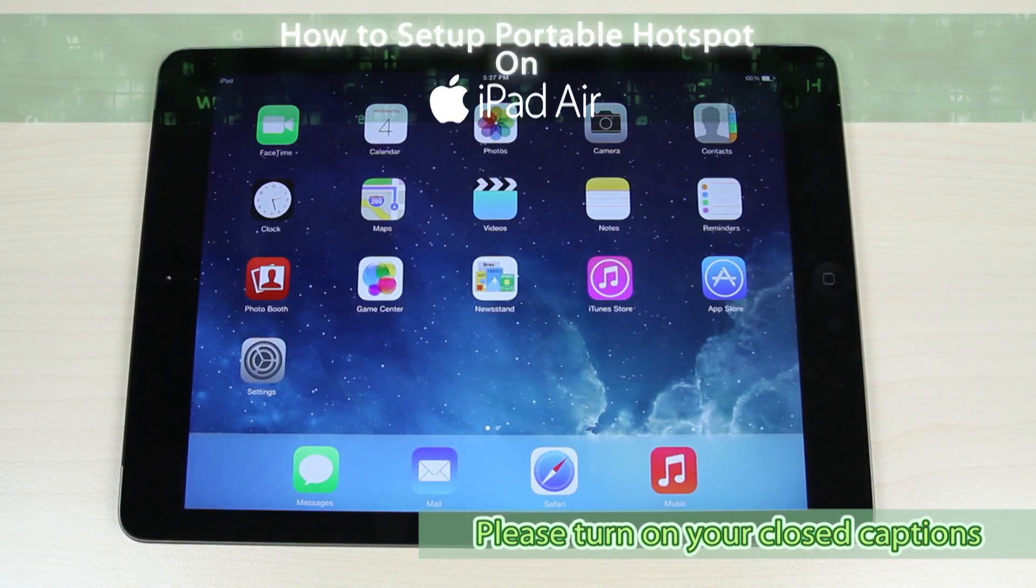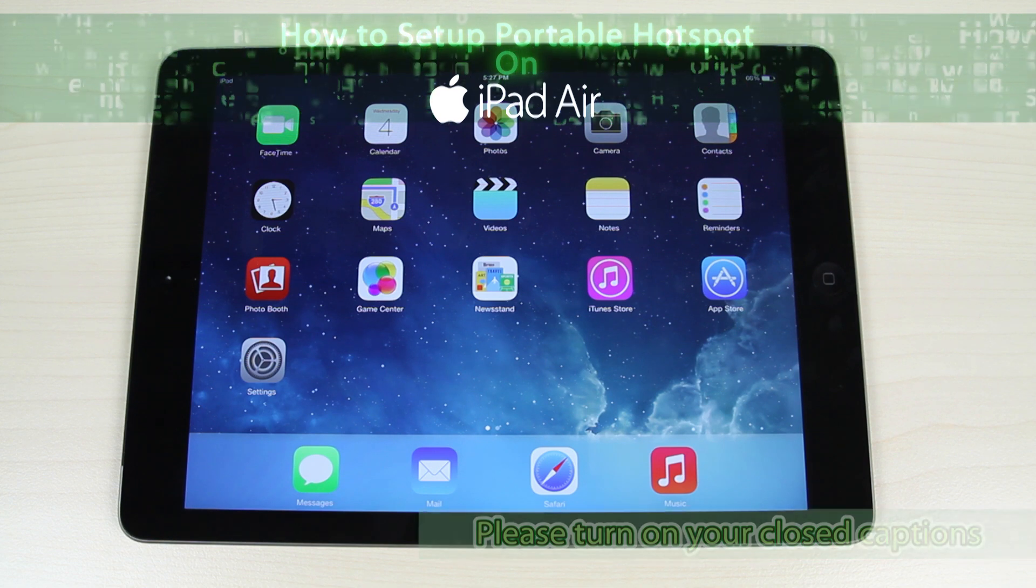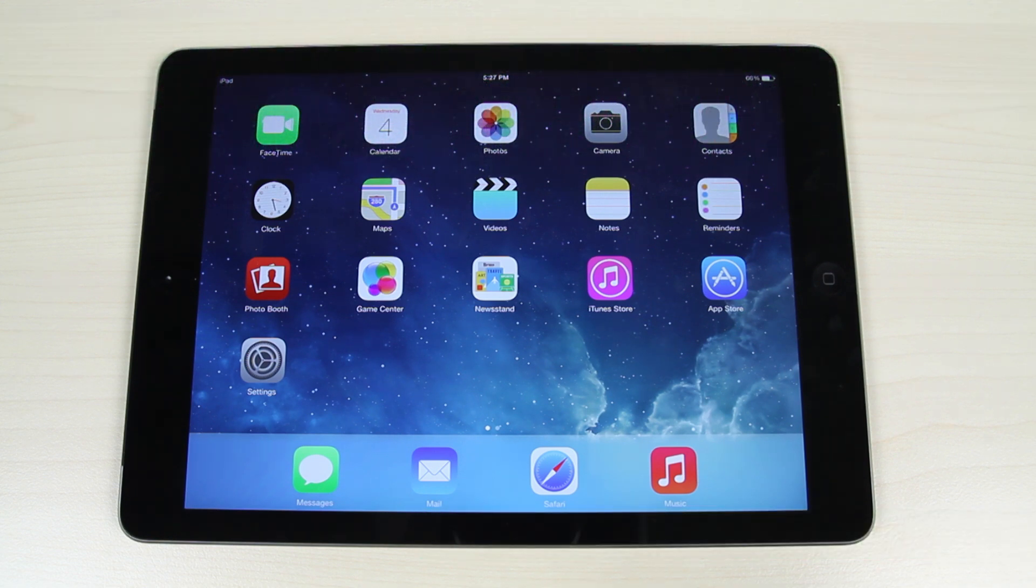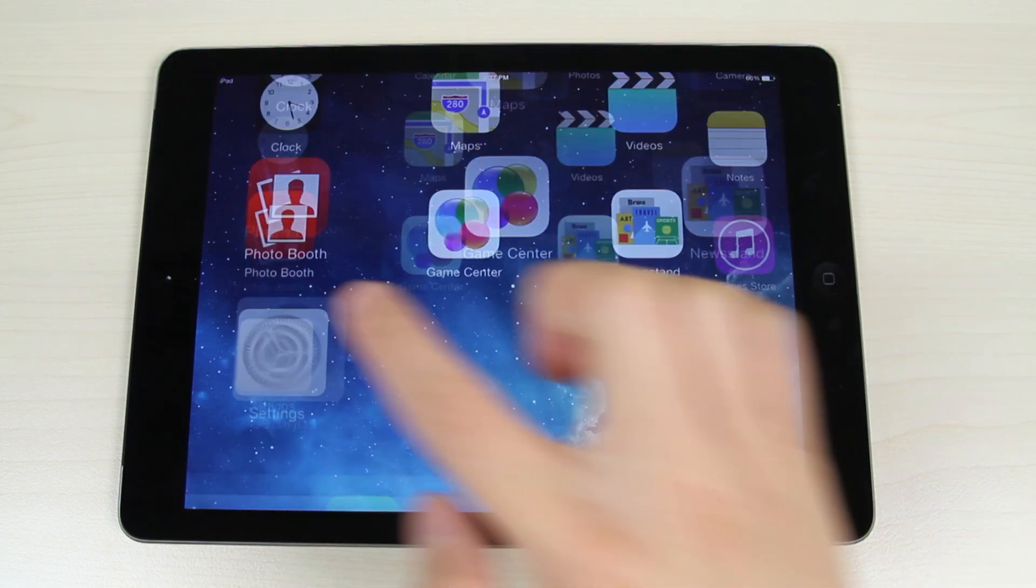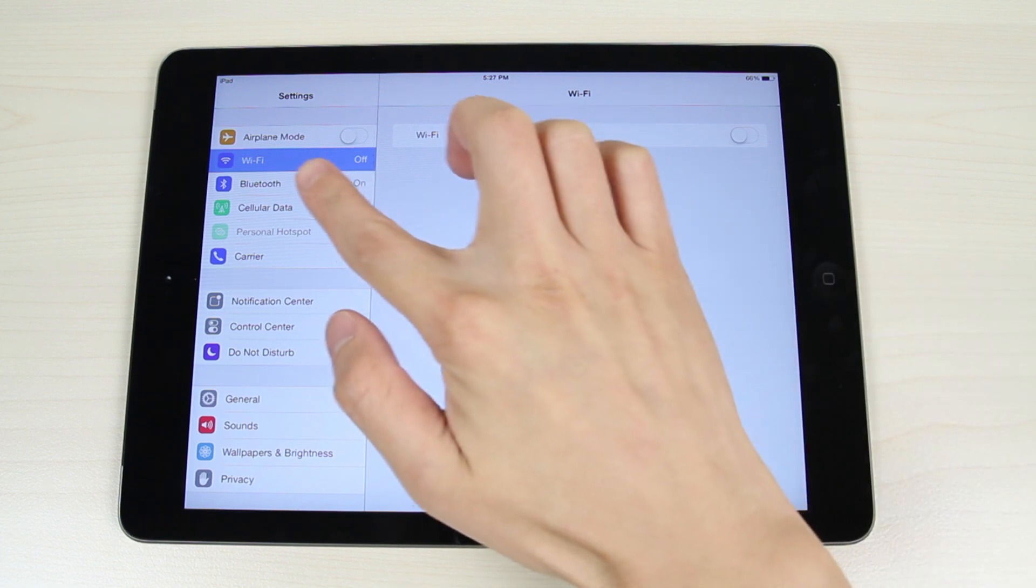How to share the internet connection on an iPad Air. Tap the settings icon, tap cellular data.